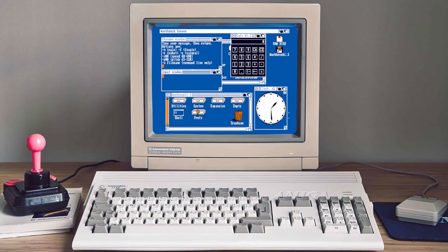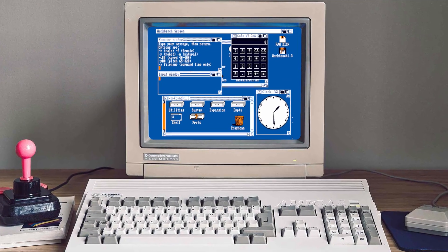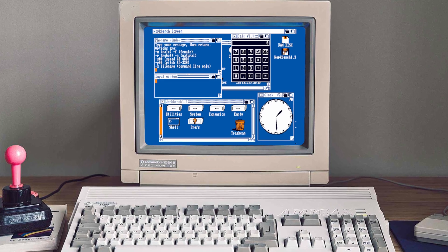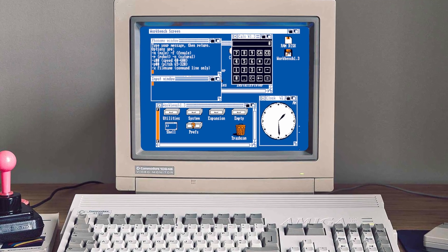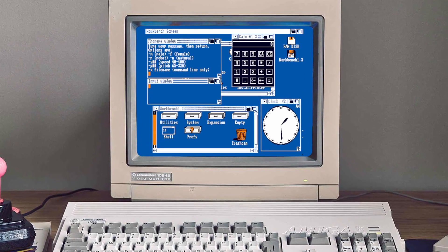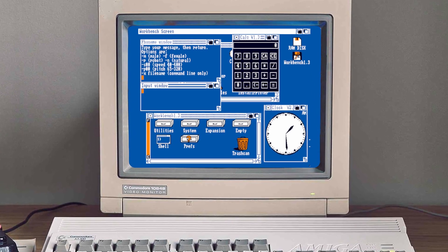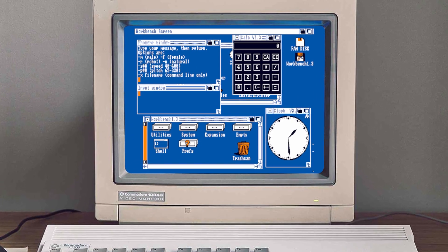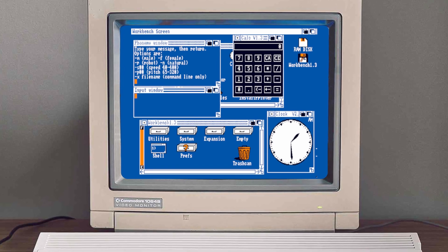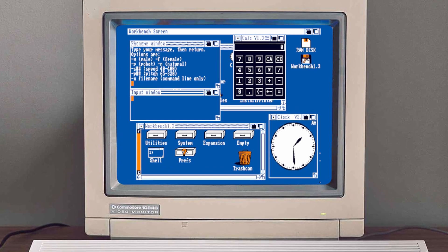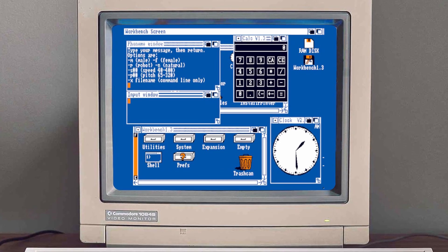Hello and welcome back to this Amiga game programming series. In the previous episode I explained my reasons and intentions, and in this one we'll discuss the tools that will be used for developing.